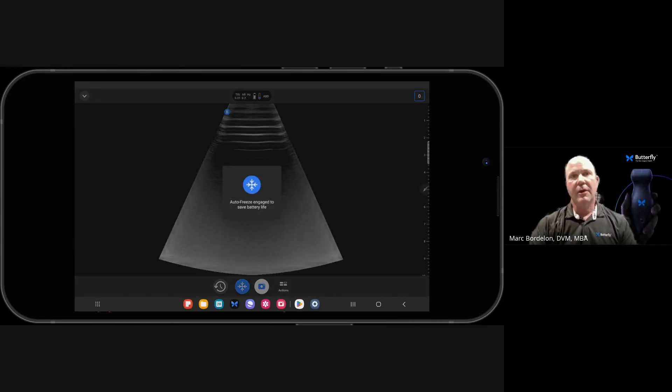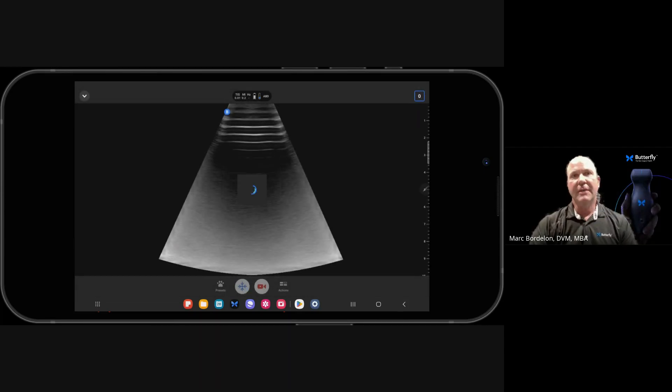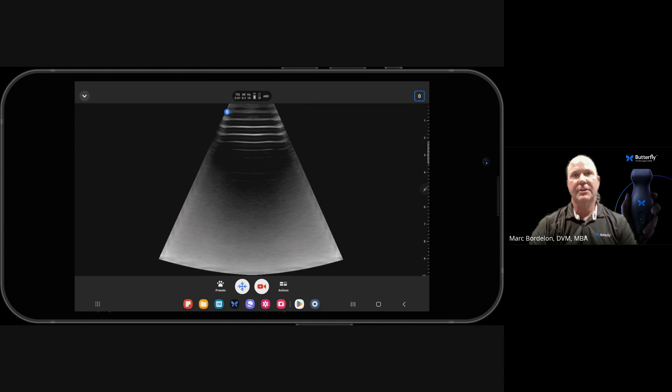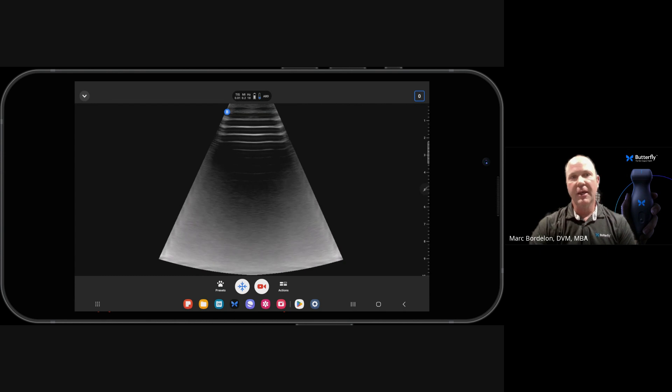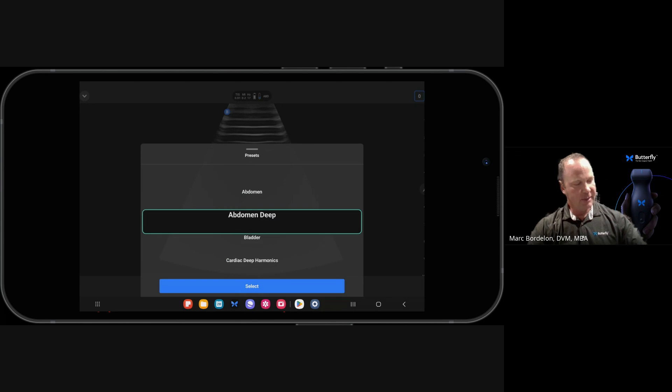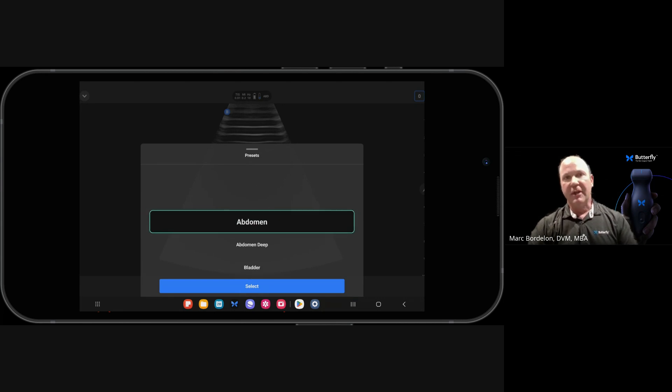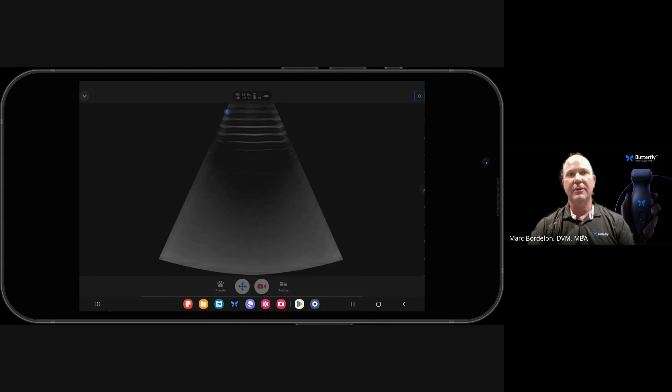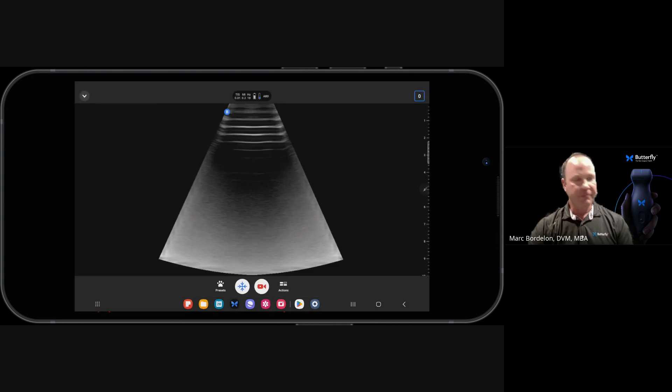In the following video, I'm going to show any Butterfly user simple steps to optimize their picture, regardless of what they're scanning and what preset they're in. The first thing we must understand is the presets. A thorough breakdown of those presets can be found in your manual.